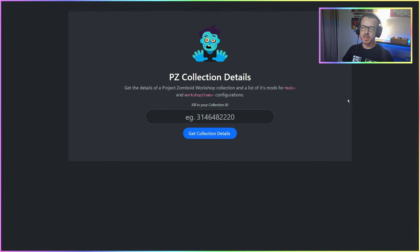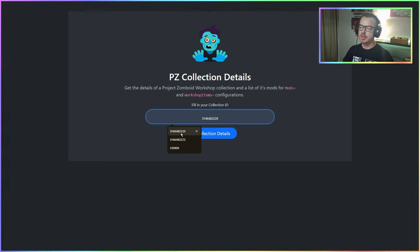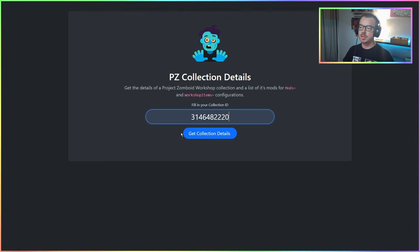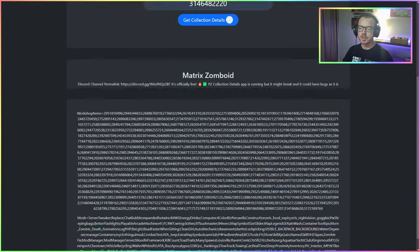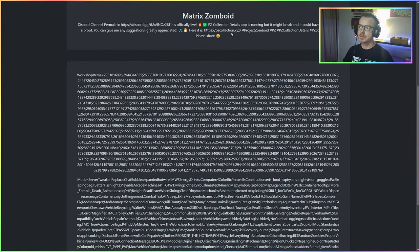pzcollection.xyz is a small app where you can fill in a Project Zomboid workshop collection ID and click 'Get Collection Details,' and it will give you a summary of the collection.